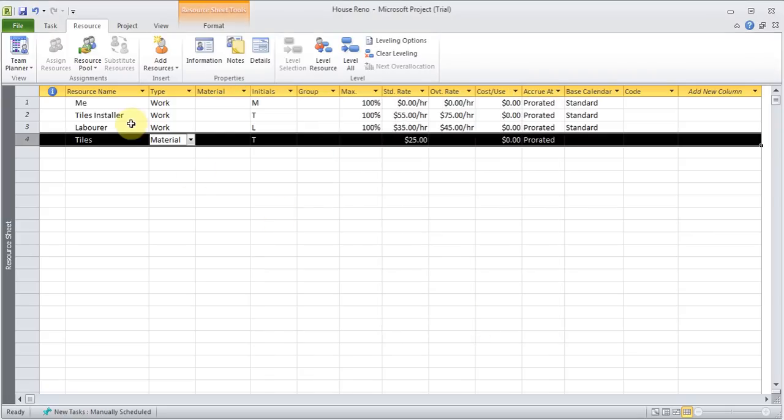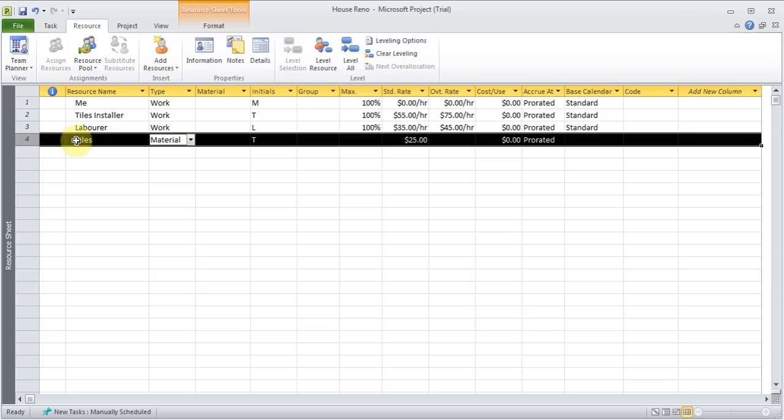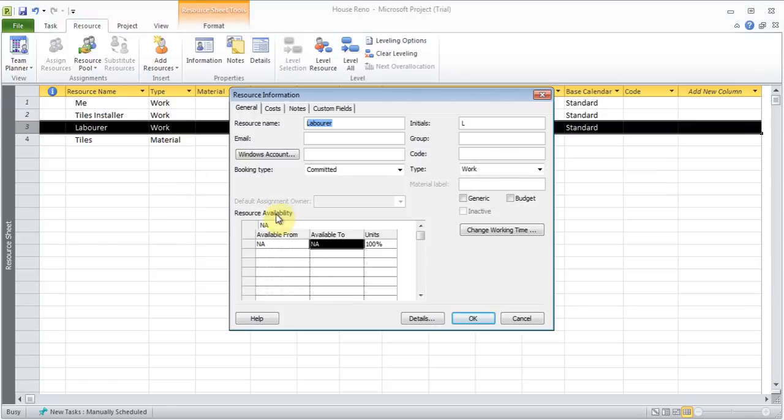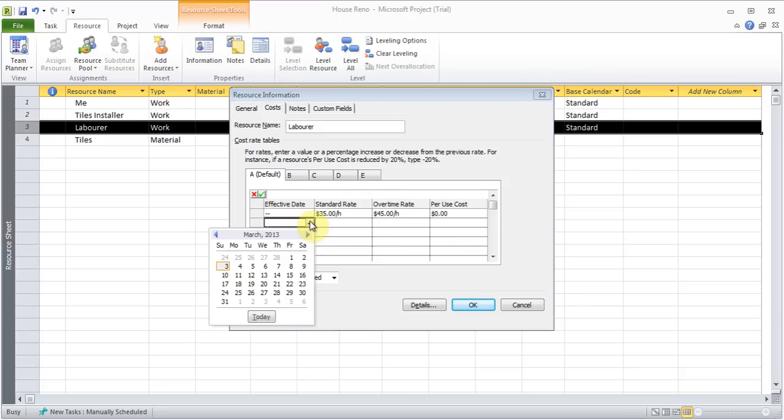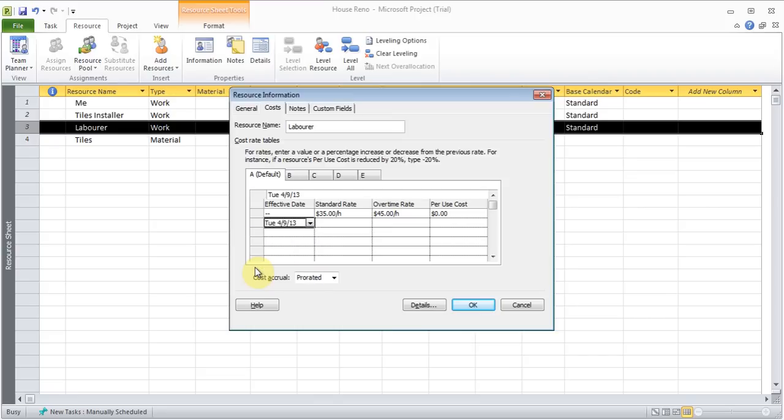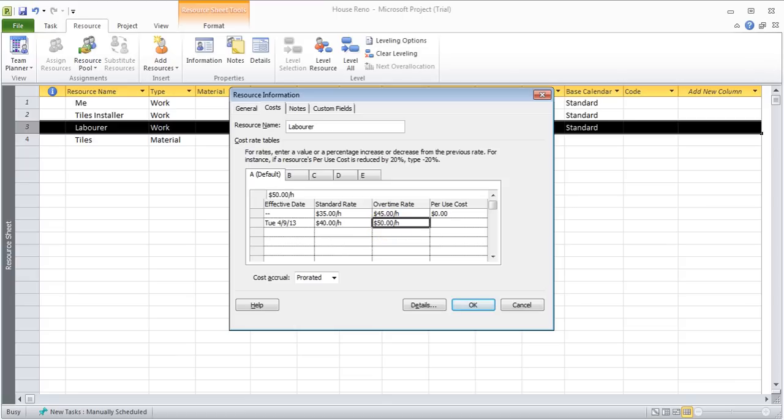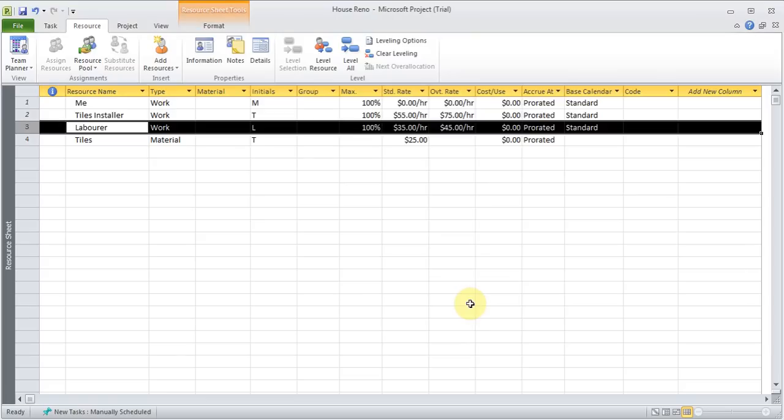The next thing I want to talk about is about the rate change. So for example. The laborer. Was $35 an hour. And something happened during the project. Where his rate is changing. So I can double click on it. And I can add an exception. So in the cost. I can click here. And I can say. You know what. This guy. Maybe. Around 9th of April. His rates are going to $40. And overtime will be $50. Click OK.